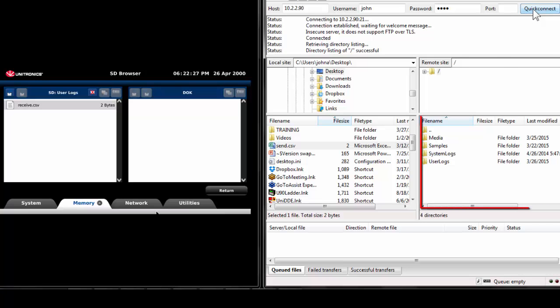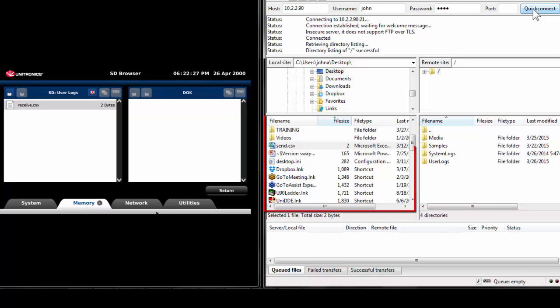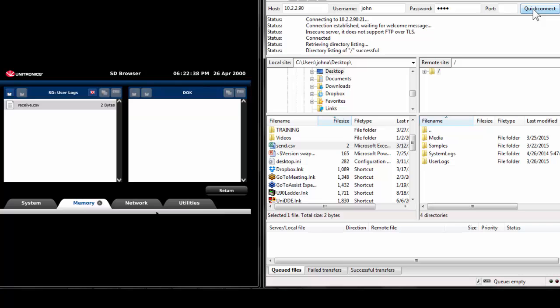The UniStream's SD card directory can be seen on the right side of the client browser. The PC directory can be seen on the left side of the browser. First, I will demonstrate sending a file to the server with the PC FTP client. Select the path of the file on the UniStream's SD card.